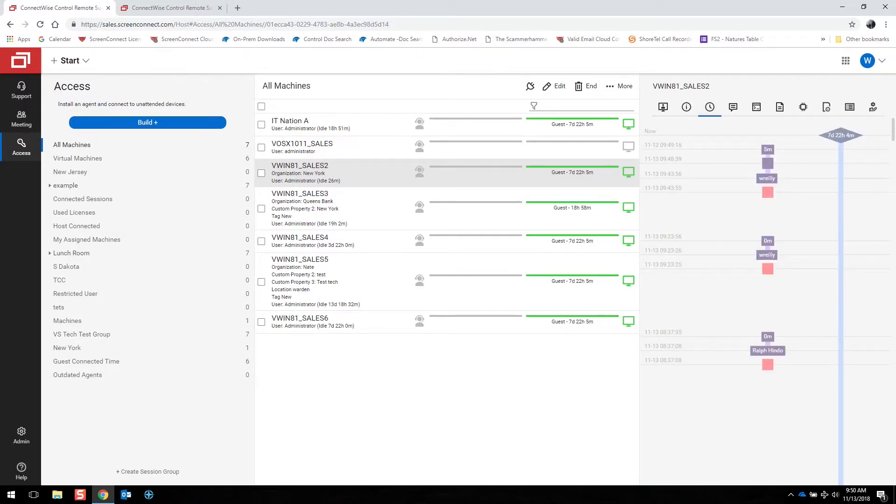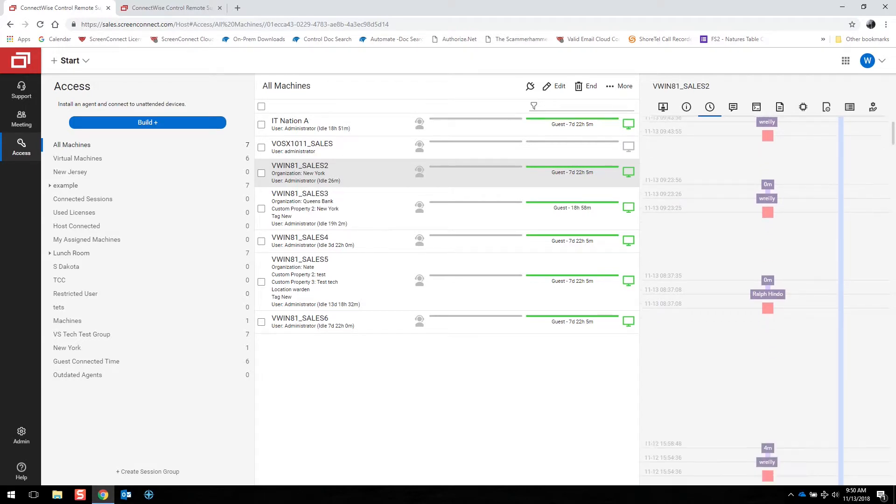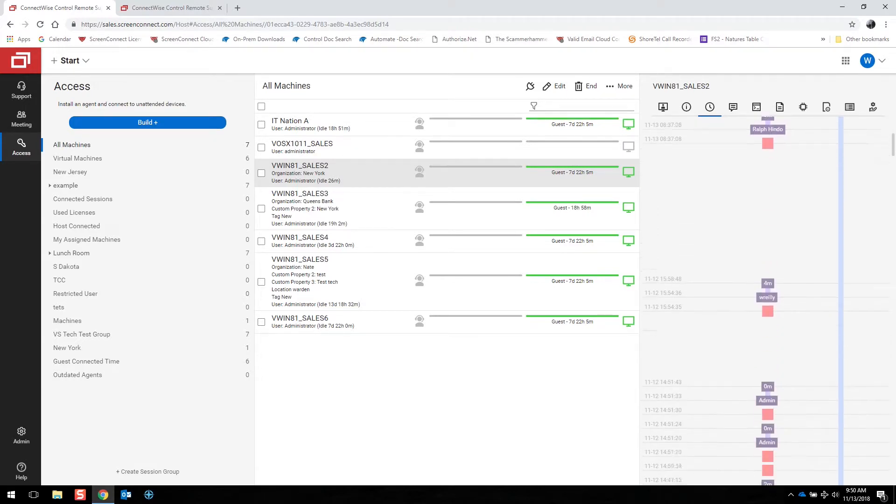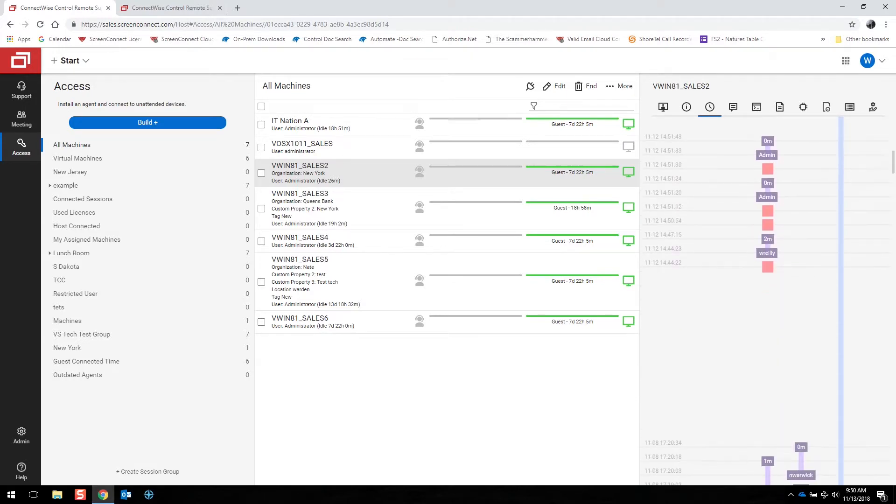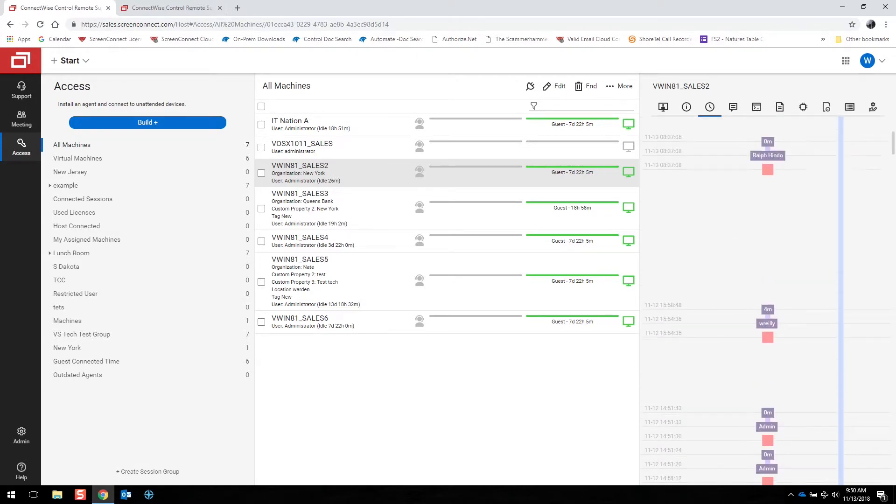Timeline is going to show you connections from the users in ConnectWise Control. Their activity in the timeline here is stored.